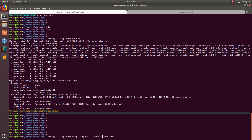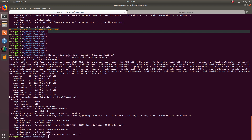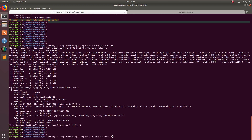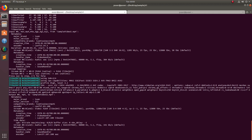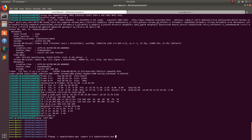Now let me create another video with the aspect ratio 4:3. Let me change the output file name accordingly and run the command. Now let me check that video.